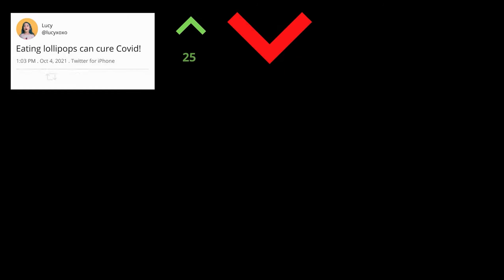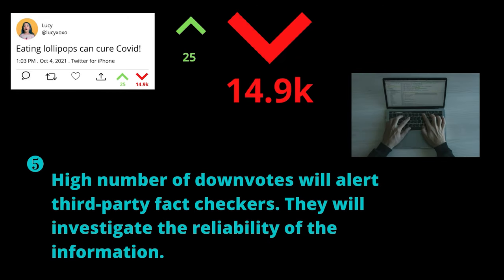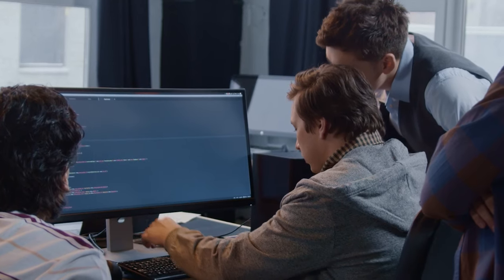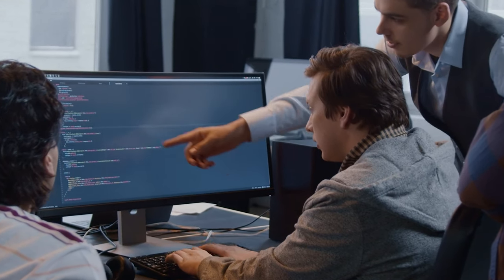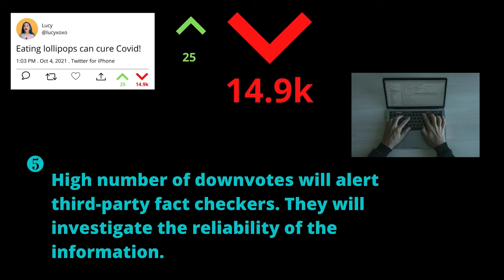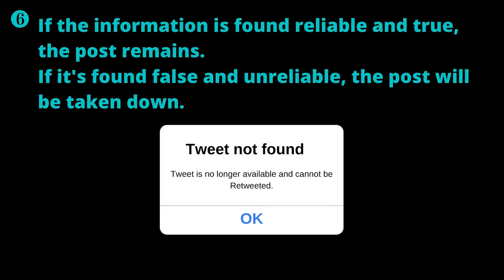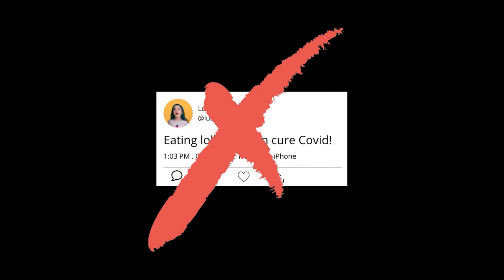If the downvote icon gets a relatively high number, Factor will send a signal to third-party fact checkers working under Factor to check the reliability of the statement. If the statement is ultimately reliable, it stays there. If the statement is found not true, it will be taken down by the social platform company itself. Seems like that tweet isn't true after all.